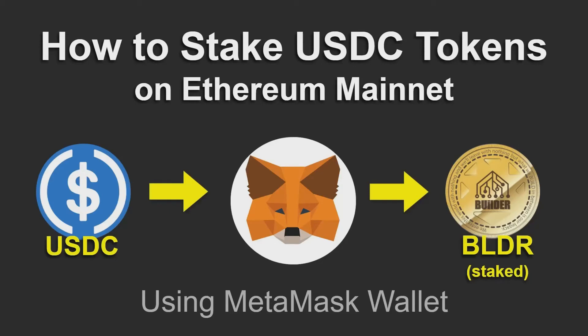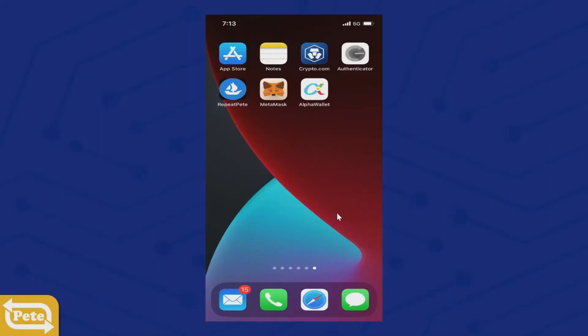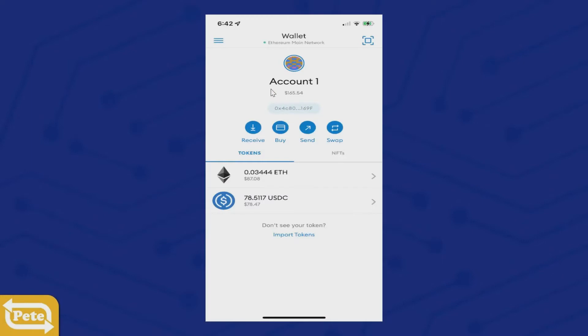In this video I'm going to show you how to stake your USDC coins or tokens on the Ethereum mainnet. We're going to be using MetaMask. You notice here we're on the Ethereum mainnet. I just want to show you that we have Ethereum for gas — we're going to use probably about $14 worth of gas. And we have the USDC coin right here that we're going to use to purchase builder and stake at one time.